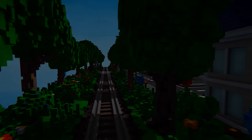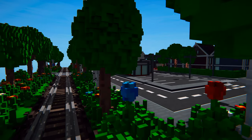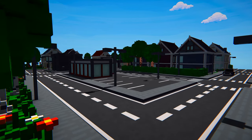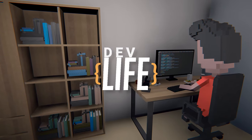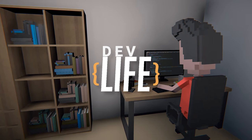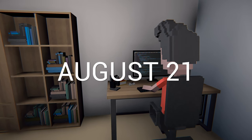Hi everyone, it's Bartek from Roman Studio. Today we want to give you a short glimpse into our new game, Dev Life. It will be launching on Steam Early Access on August 21st.